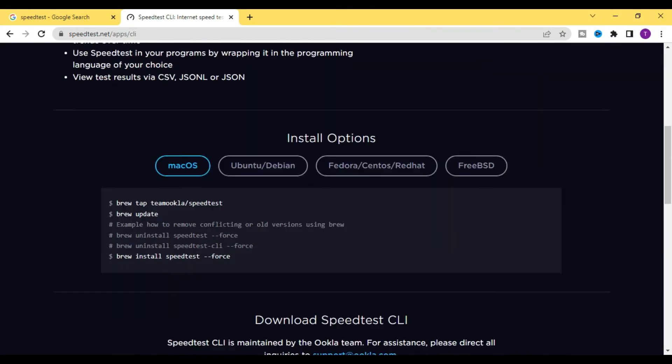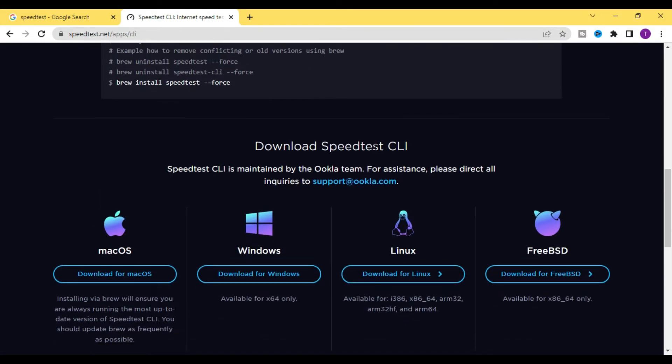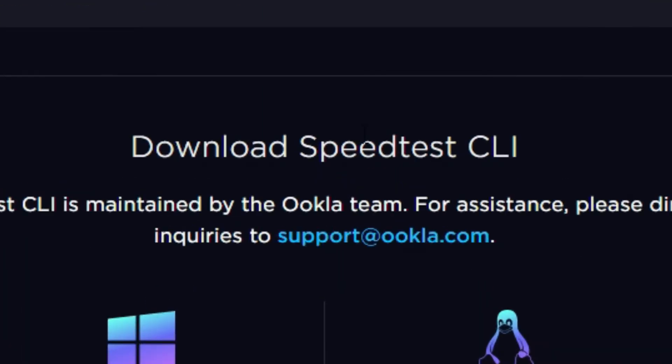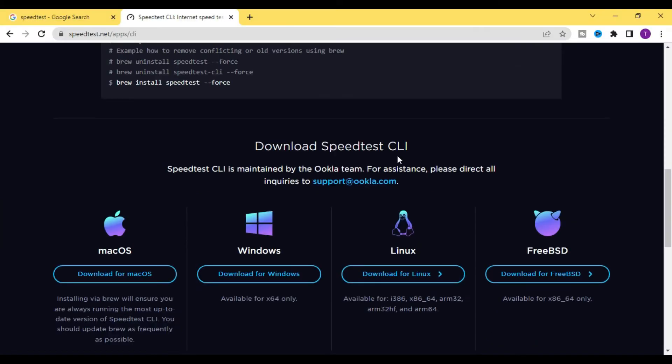Here you will find Download Speed CLI. CLI means command line interface, a text-based user interface used to run programs. Basically what this is going to do is allow us to run our speed test through our command prompt without having a web browser open.